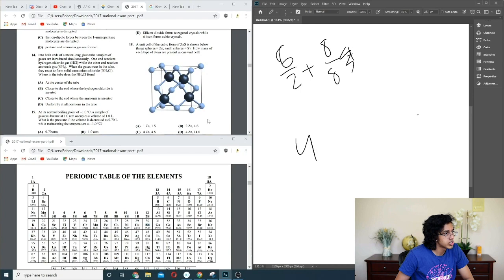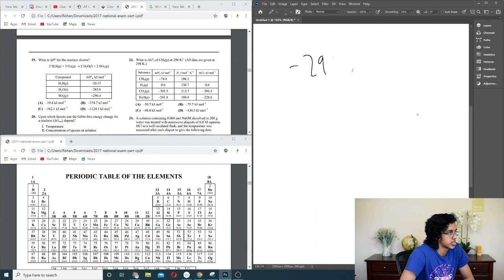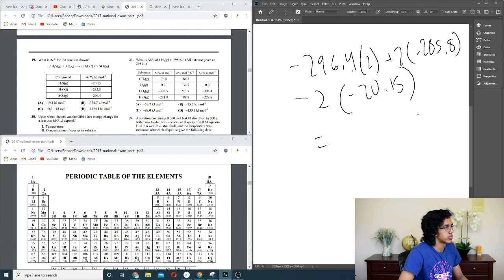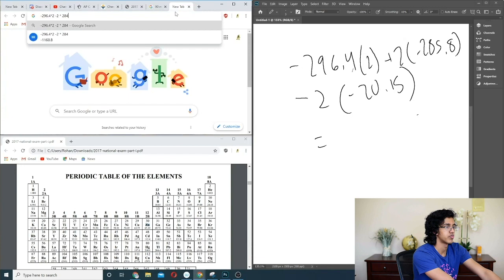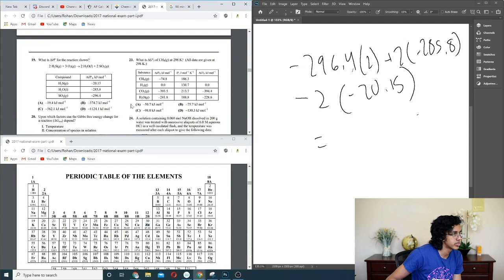Question 19: what is the ΔH for the reaction? This is Hess's law. We do −296.4×2 plus 2×(−285.8), minus the reactant side: minus 2×(−20.15). O2 is zero. This gives −1124.1, so D.